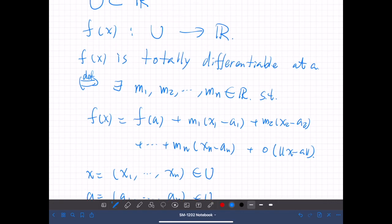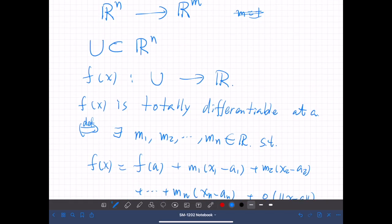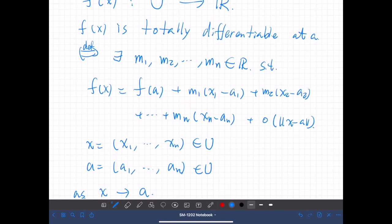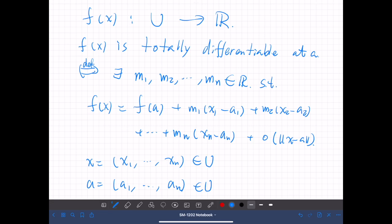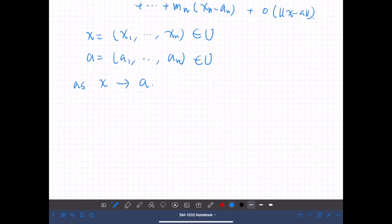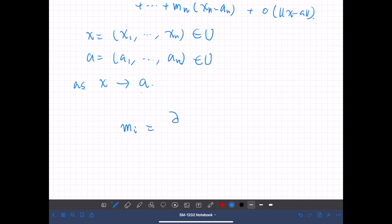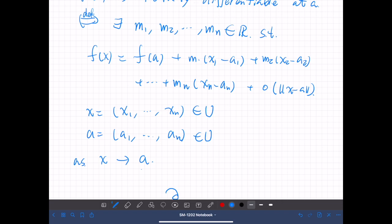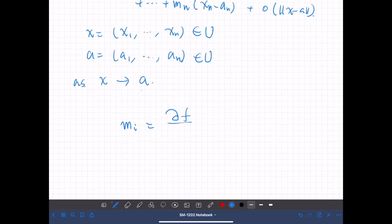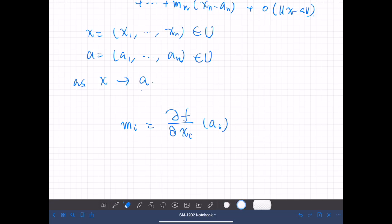So this is a generalization of total differentiability. Previously we defined total differentiability on two-dimensional Euclidean space, but now we have defined the same thing for n-dimensional Euclidean space. And just like in the two-dimensional case, if f of x is totally differentiable at a, each of these constants m1, m2, and so on are equal to the partial derivative of f with respect to xi at a, for each i from 1 to n.